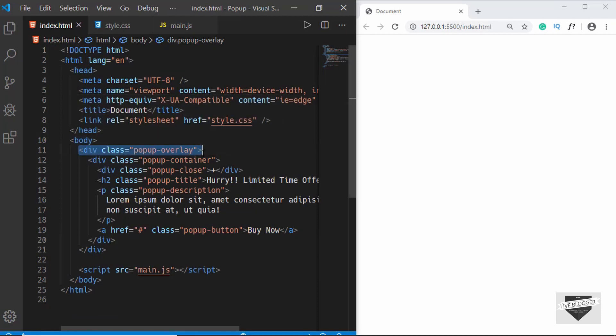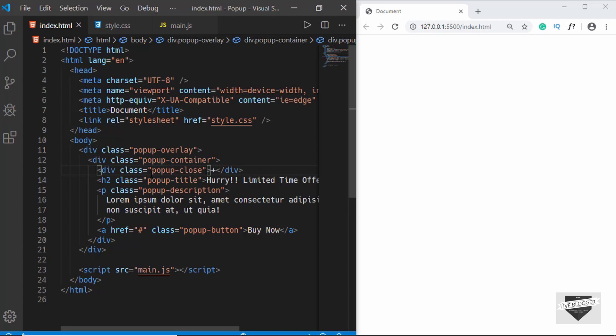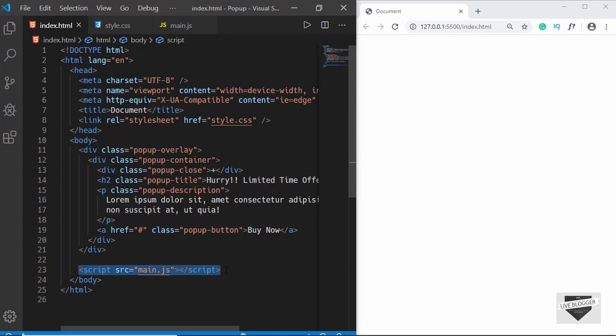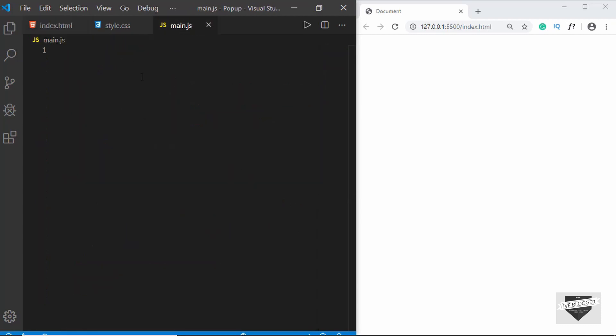Now we have to access two things in our JavaScript: the first is the pop-up overlay division so that we can hide and display it, and then we also have to access the pop-up closed division so that when we click on that the pop-up should disappear. We have already linked our main.js file in the HTML. Now let's go to main.js and start writing our code.